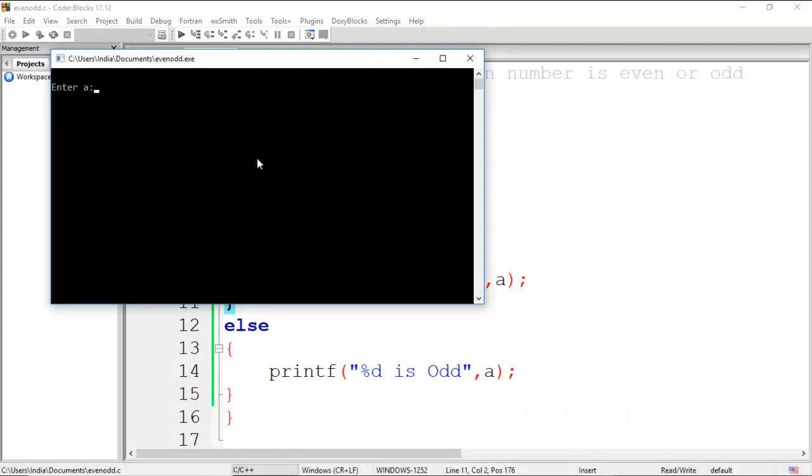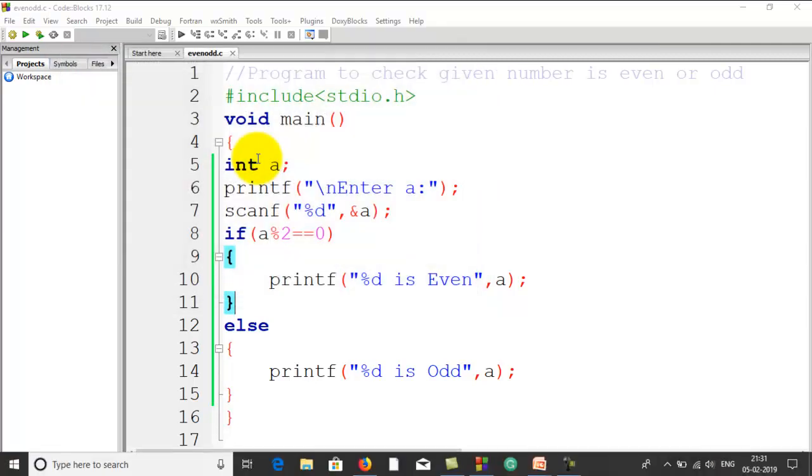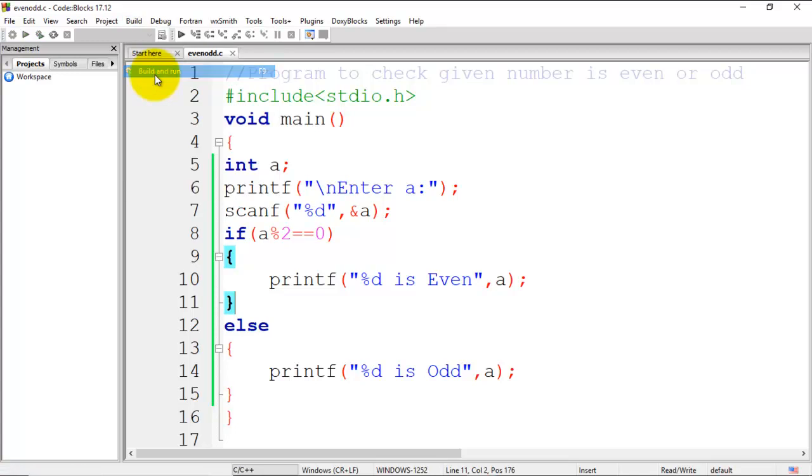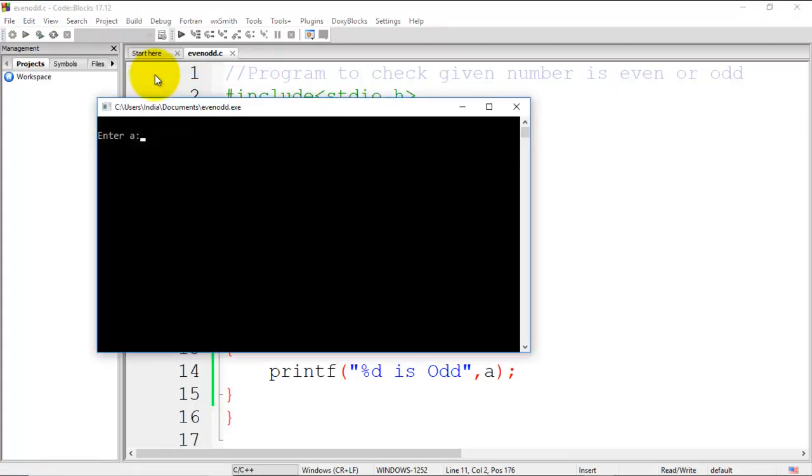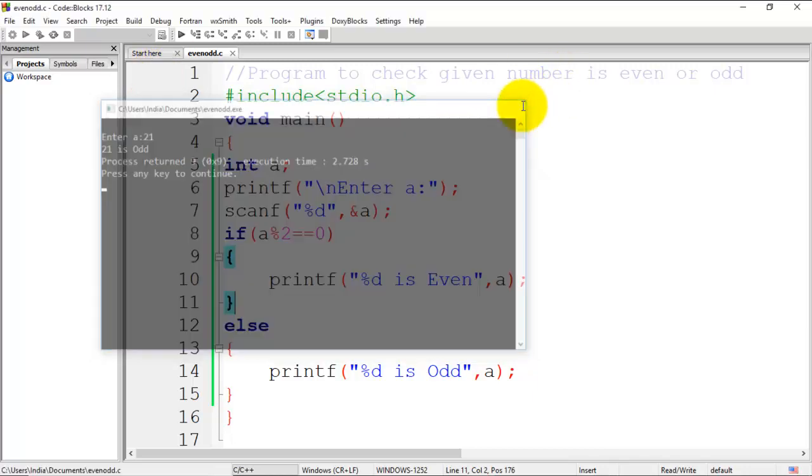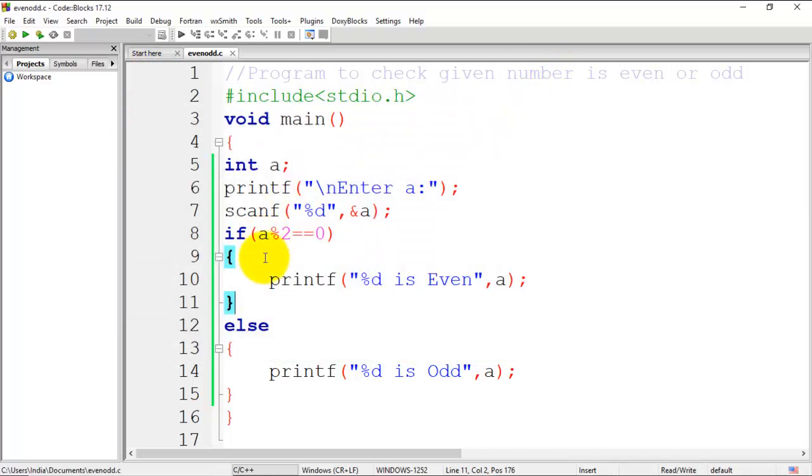Enter a number - let's enter 16. It displays the message '16 is even'. Now we'll execute it one more time and enter an odd number this time, let's say 21. It says '21 is odd'. This is how we can use the if-else statement to check if a given number is even or odd. Thank you.